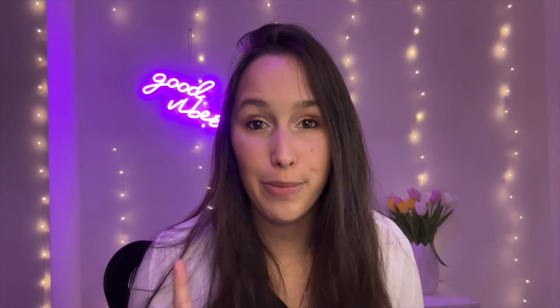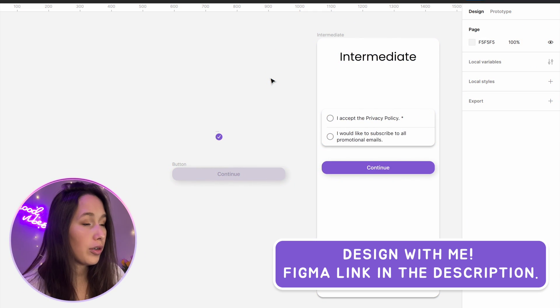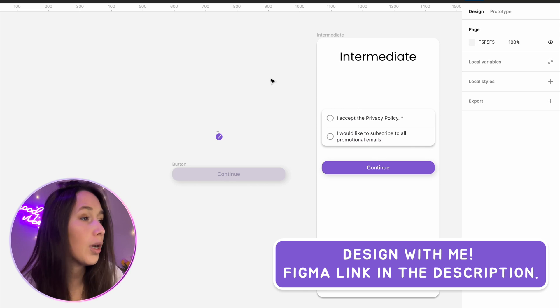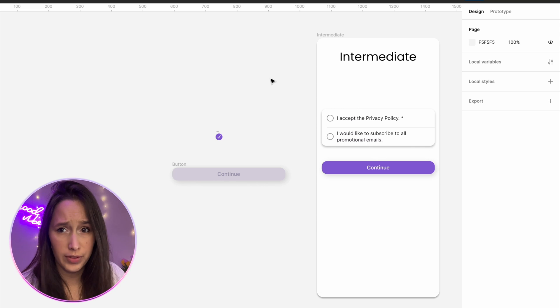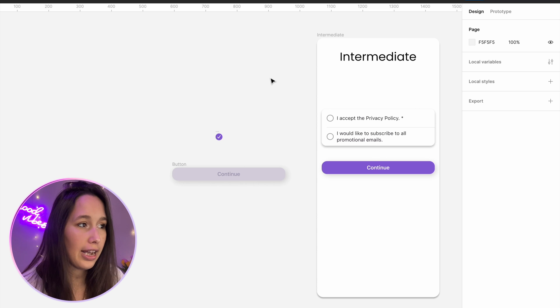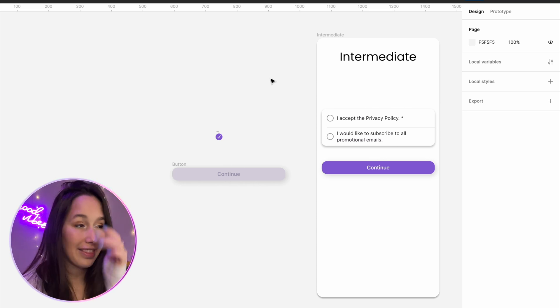Now when we play this, we'll be able to toggle between the different ones. That was our first simple way of connecting between a variable and a variant. Let's look at a slightly trickier way of doing this. Let's say I have this form, and I want the user to only be able to continue if they've accepted the privacy policy because that one's required, and they don't have to select the promotional emails, but I want them to be able to do that as well.